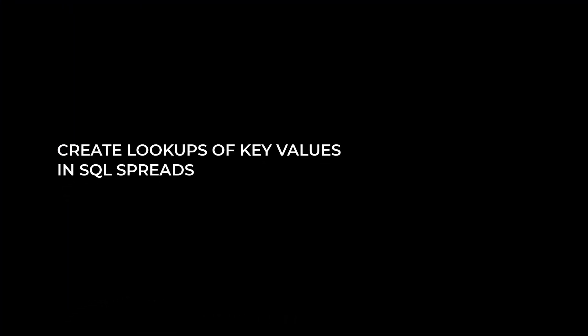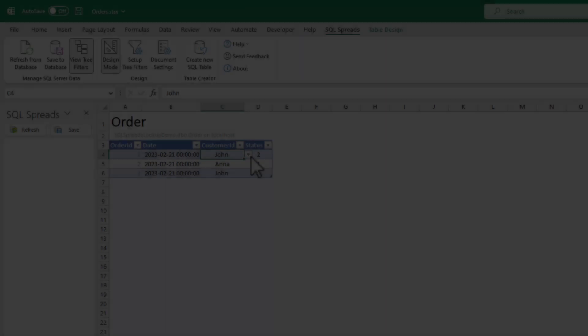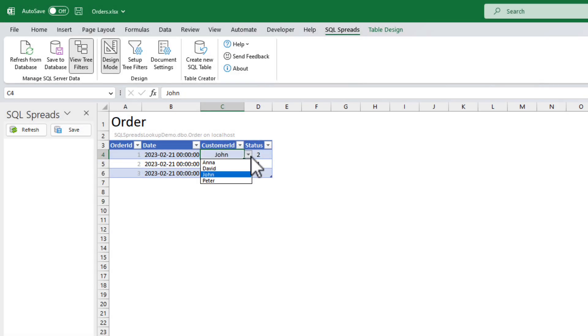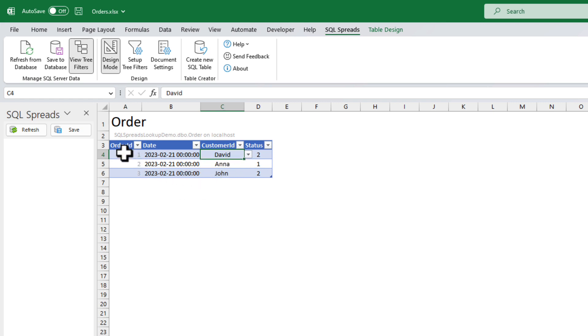In this video, we'll look into how we can create lookups of key values in SQL spreads. Using these lookups, we can select a text in the dropdown list, while SQL spreads will save the corresponding key value back to the database.